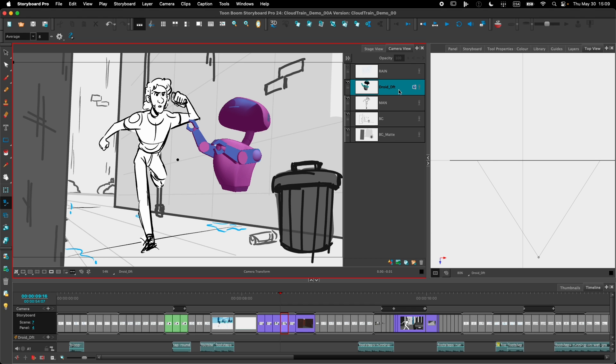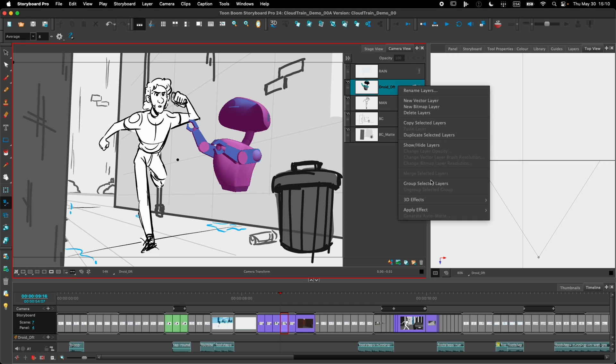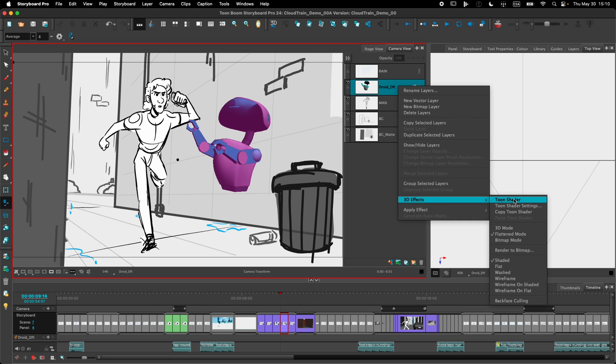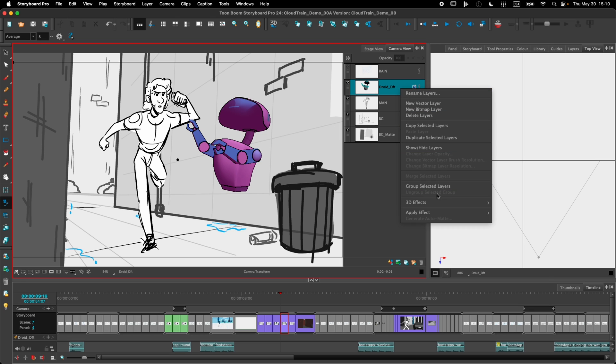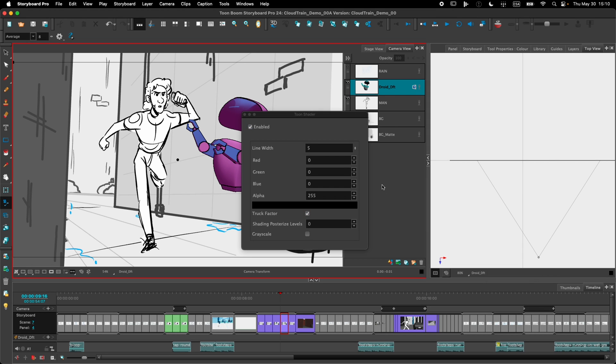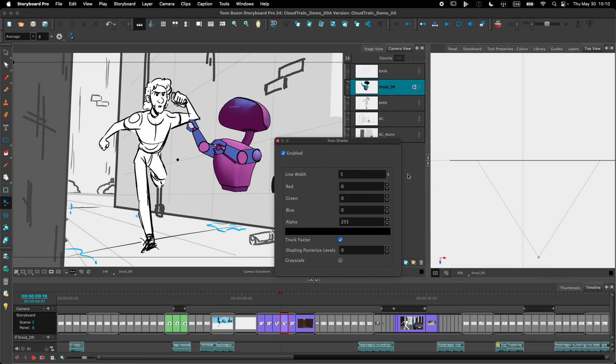You can also use the Toon Shader mode to change the way the model is displayed and make it look like more 2D animation. Right click, Edit Effect, Toon Shader. And if I go and edit the Toon Shader settings,